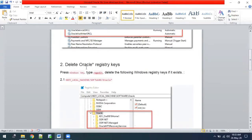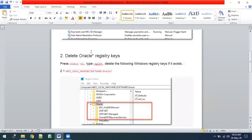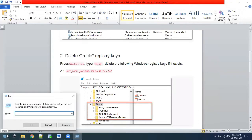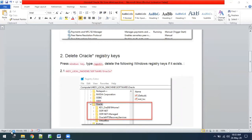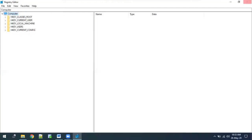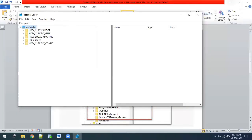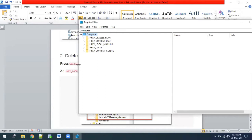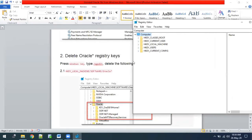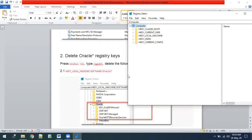After stopping all Oracle services from Task Manager, we have to delete the Oracle files from the registry. Press Windows+R and type 'regedit'. In regedit, please refer to the Word document and very carefully delete the keys, because regedit is a very important component of your system. If you delete any wrong registry entry it can affect your system a lot — it can even hang up your system. So be very careful while changing any registry components.